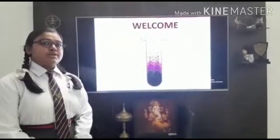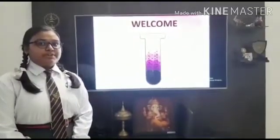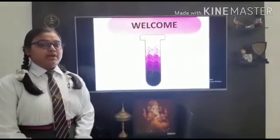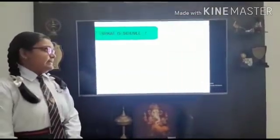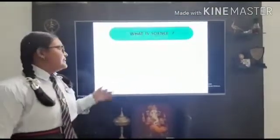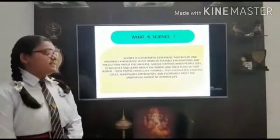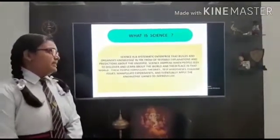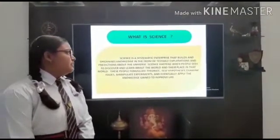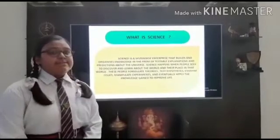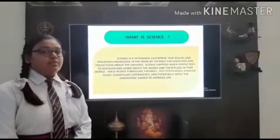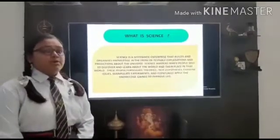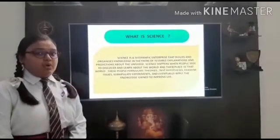Hello everyone and welcome to our science PowerPoint presentation. Before starting our topic, I would like to describe what is science. Science is a systematic enterprise that builds and organizes knowledge in the form of testable explanations and predictions about the universe. Science happens when people seek to discover and learn about the world and their place in that world.